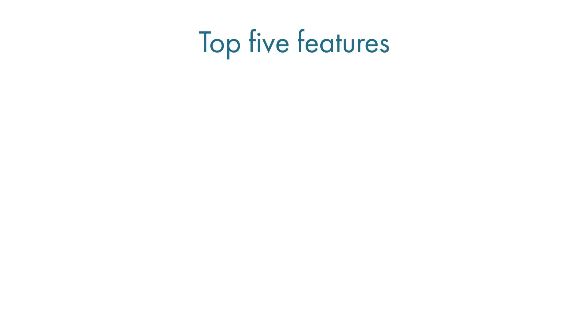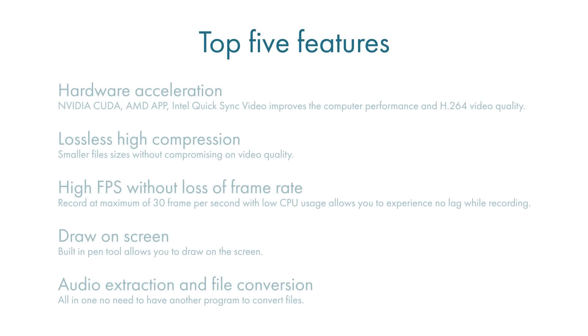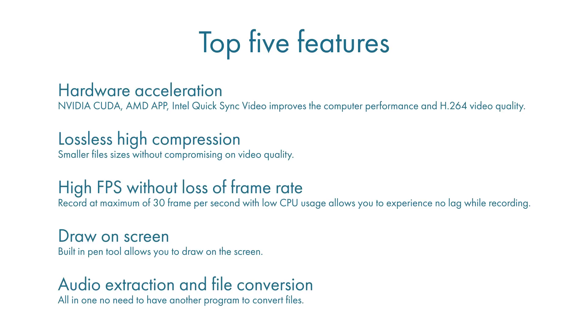My favorite five features are: hardware acceleration - the ability to use NVIDIA CUDA as well as others to improve performance; lossless high compression - small file sizes without compromising on video quality; high FPS without loss of frame rate - record at 30 frames a second with low CPU usage, allows you to experience no lag while recording; draw on the screen - the built-in pen tool allows you to draw on the screen, which I think is a really good feature.